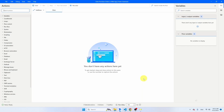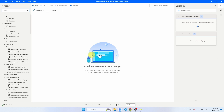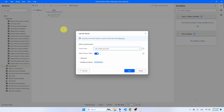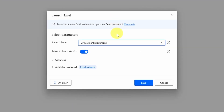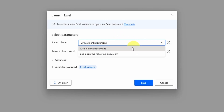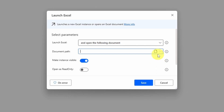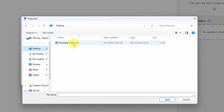Now let's open Power Automate. The first thing we're going to do is connect with the Excel file. Search for Excel and you will see an activity called Launch Excel. This is the one you need — we use this activity every time we want to connect with an Excel file. Power Automate lets you choose whether to connect with a blank document or an already existing document. Select the already existing document and then provide the path where the document is stored. Click on the icon, go to desktop, and then click on purchase orders, which is the Excel file you've just downloaded.